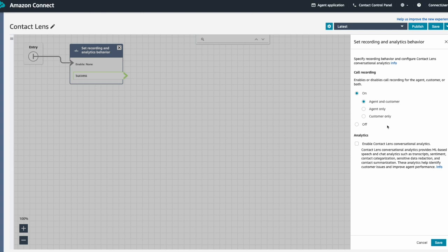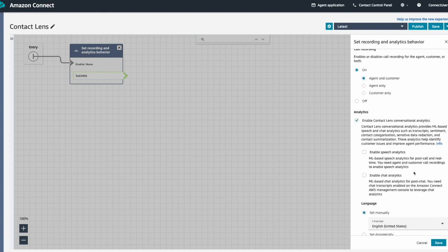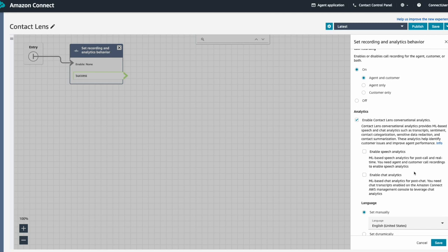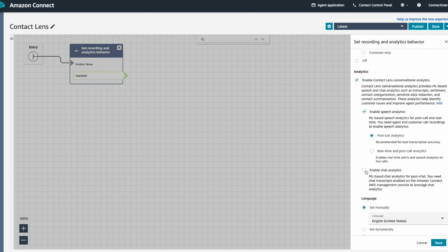Now we'll select the Enable Contact Lens Conversation Analytics option to configure our Contact Lens settings. Contact Lens can analyze both voice and chat contacts. Here is where to configure which communication channel you'd like Contact Lens to analyze. If you have a contact flow that provides both a chat and a call experience, you can configure Contact Lens to be used for both channels here.